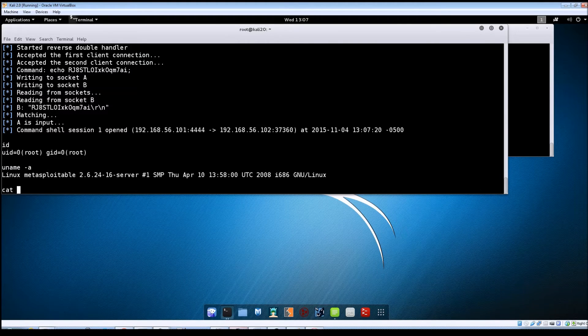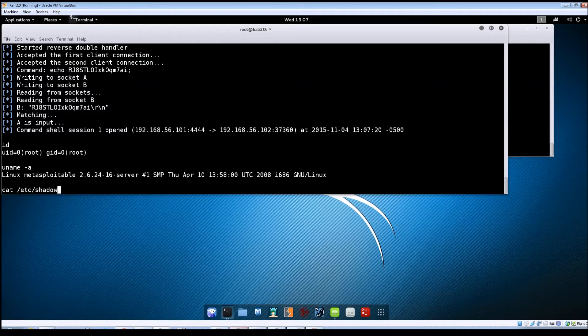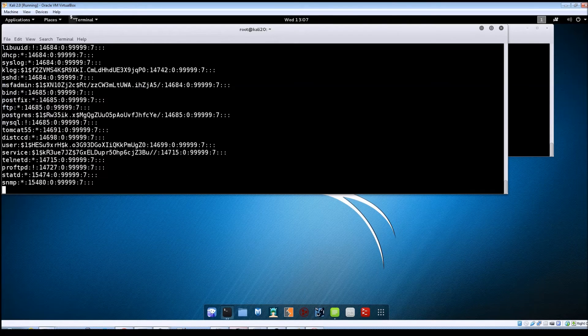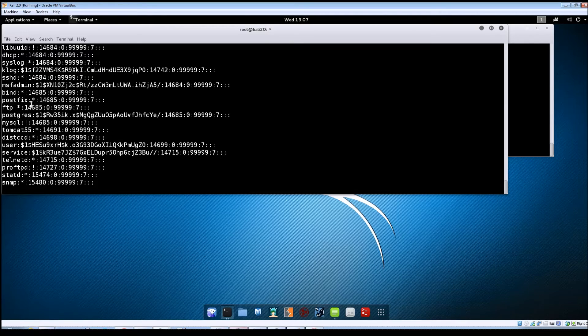So if we do another cat Etsy shadow and there you can see we were able to read the shadow file.